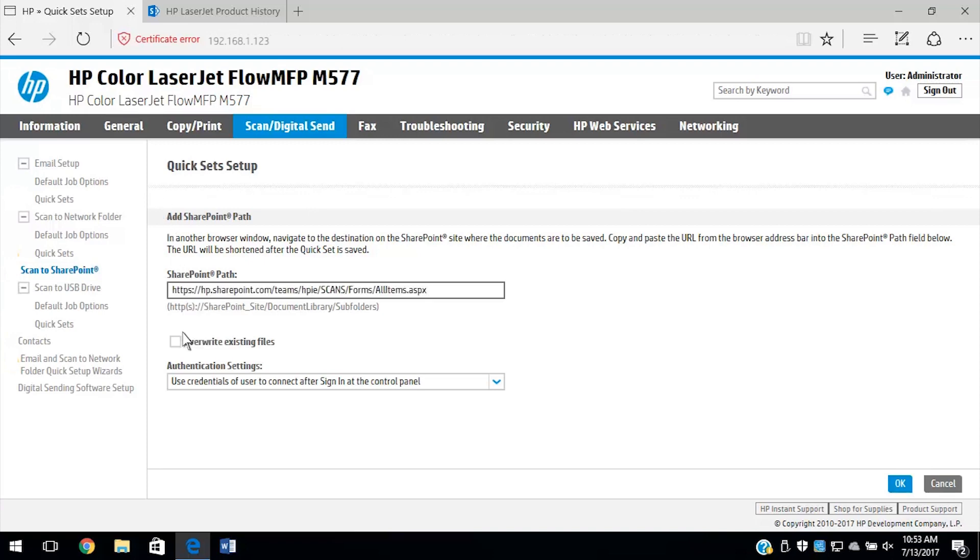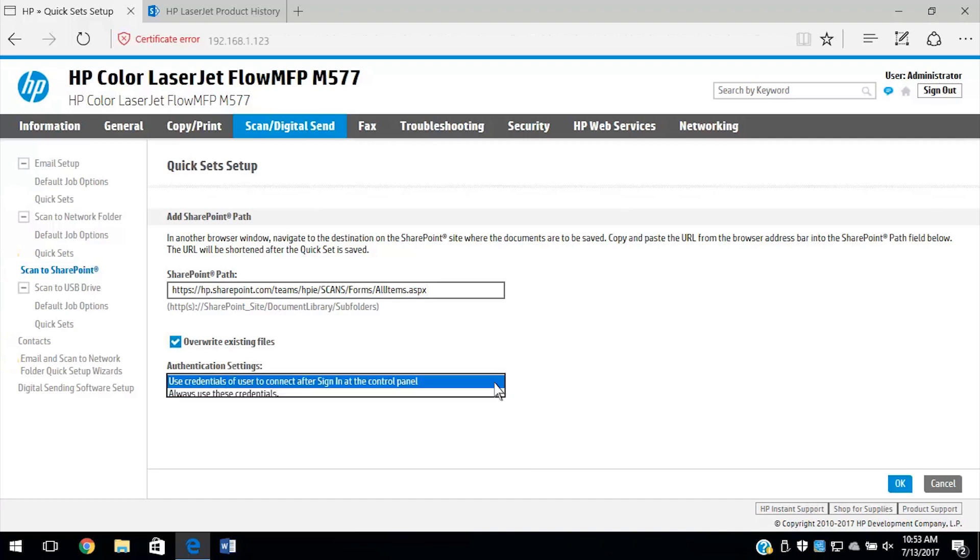Select the checkbox to overwrite existing files. Expand the Authentication Settings drop-down menu, select the credentials to use, and then select OK.